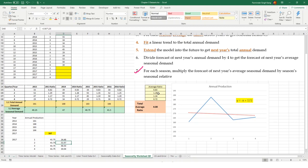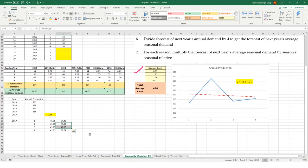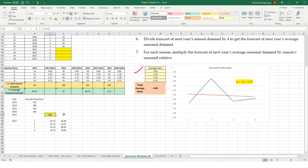For quarter two, with a seasonal index of 1.29, the formula is C40 multiplied by L26. For seasons where the seasonal index is below 1, the demand is dampened by a certain percentage; where it is above 1, the demand is amplified. This reflects the historical observation that demand peaks in certain quarters and drops in others relative to the average, so we adjust future projections accordingly using the seasonal indices.